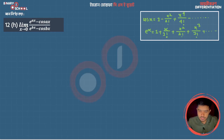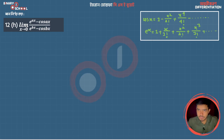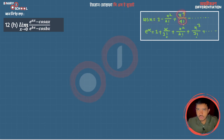We are going to find the limit of the expression: e^(ax) - cos(ax) over e^(bx) · cos(bx). Now we will apply a known series formula. We recall the cosine series: cos x = 1 - x²/2! + x⁴/4! - ... with alternating plus-minus signs on the even-power terms.